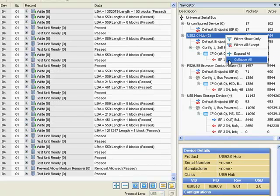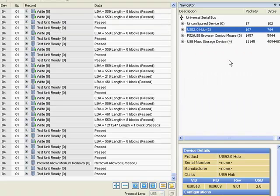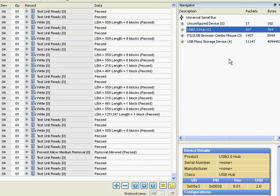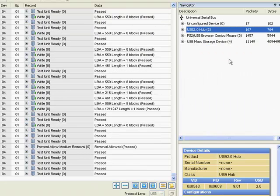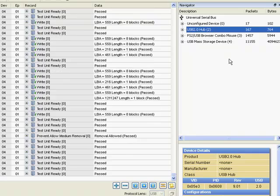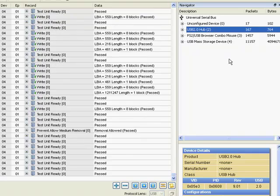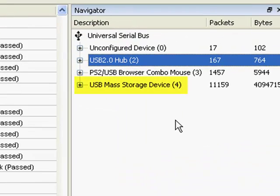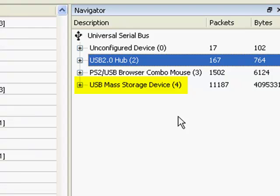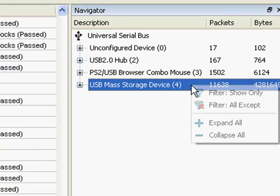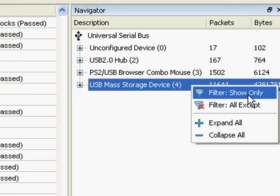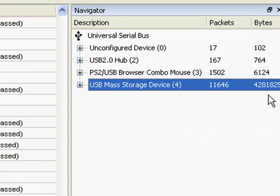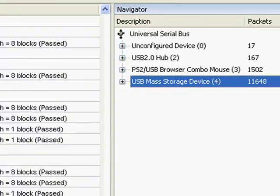Now, we'll look at how data center can filter data by specific device. Let's say you only want to see data coming from the flash stick. Notice that its device address is 4. Now, we'll right-click on the device and select Filter Show Only.